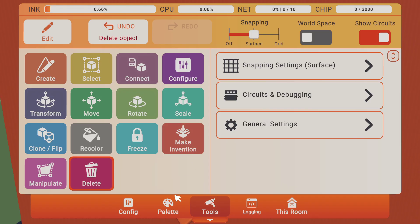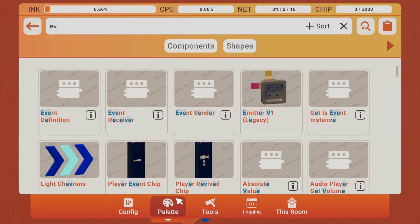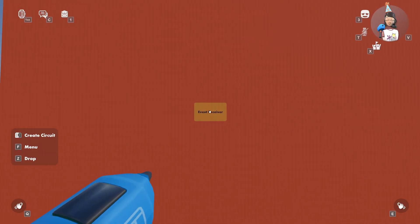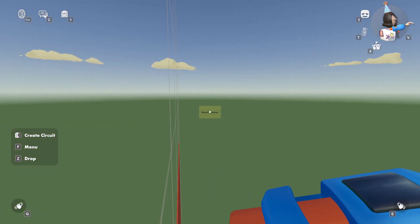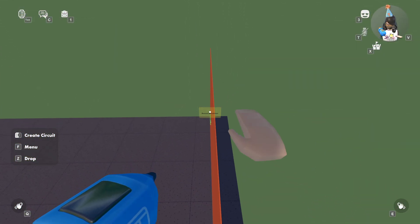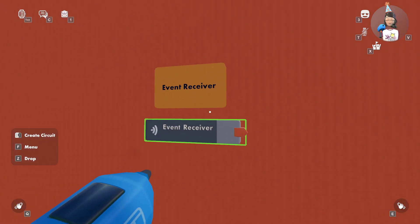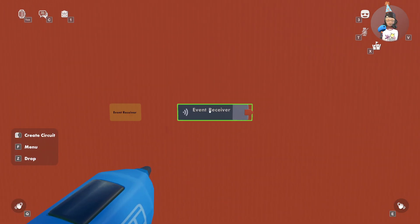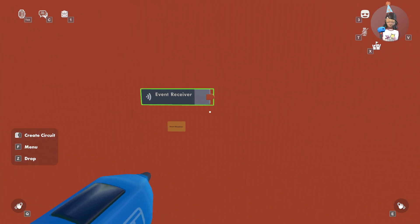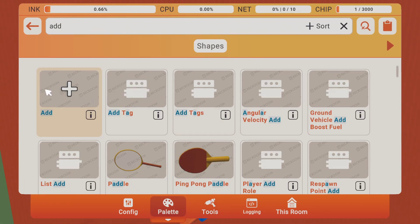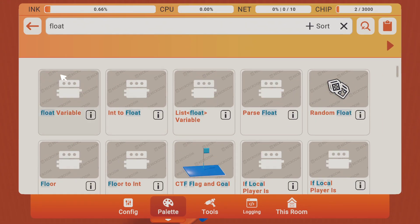First you're going to want to get started with an event receiver. I have this orange wall here and I am on surface so my circuits get flushed really easily — they look nice and clean, you don't have to worry about it that much. Next you want to get an add chip and a flow variable.